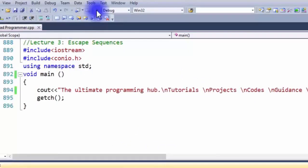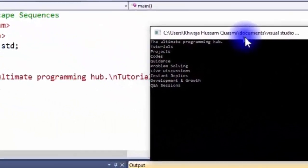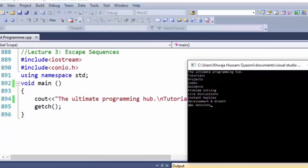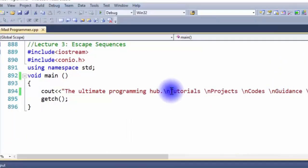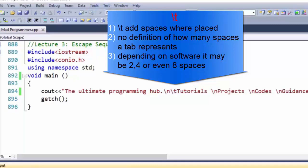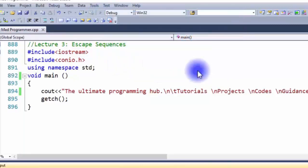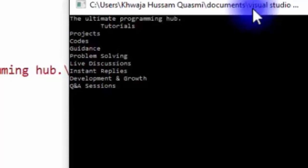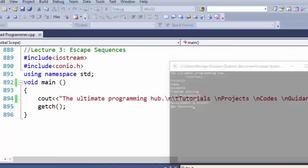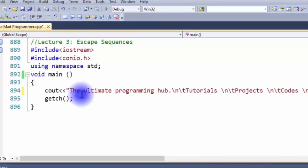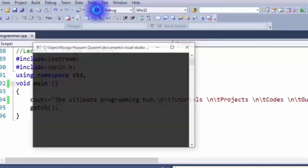Let me debug the program again — tutorials, projects, code guidance, problem solving, live discussions, and etc. all came on new lines. Now let's say I want to add some space. I don't want it touching the start of the line, so I'm going to add a backslash t. It gives a certain amount of space depending on the software — it can be 2, 4, or even 8 spaces. Let's debug — as you can see, tutorials now has a selected amount of space. Let's do the same for the other points. Escape sequences are very handy if you want to make your code look neater. And voila — it already looks better.